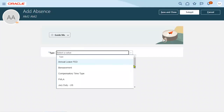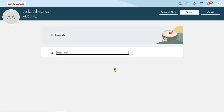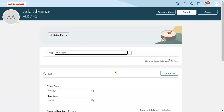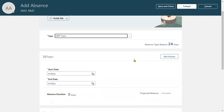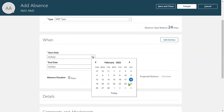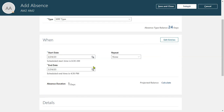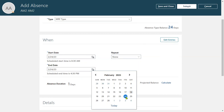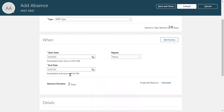The absence type is selected — we are choosing the MRF type. The total balance shows 24 days available for this employee. When working with an absence plan, if the unit is set to 'Days,' it will calculate only working days. For example, selecting from 24th Friday to 27th Monday, the system calculates only two days — it does not count Saturday and Sunday holidays. This is because the absence plan and absence type have the unit of measurement set to 'Days.' If 'Calendar Days' is selected instead, holidays are included as well.